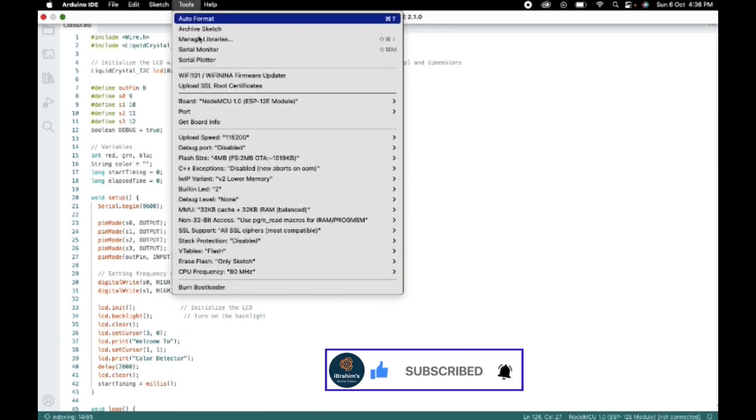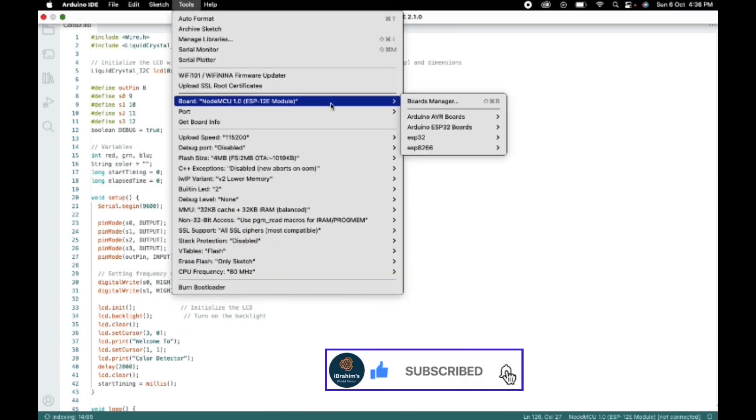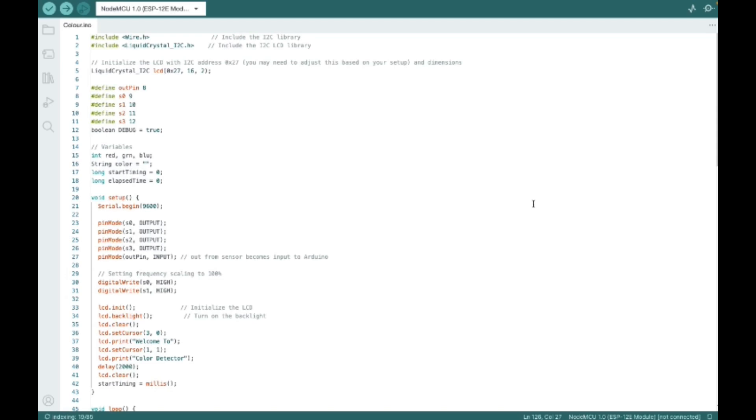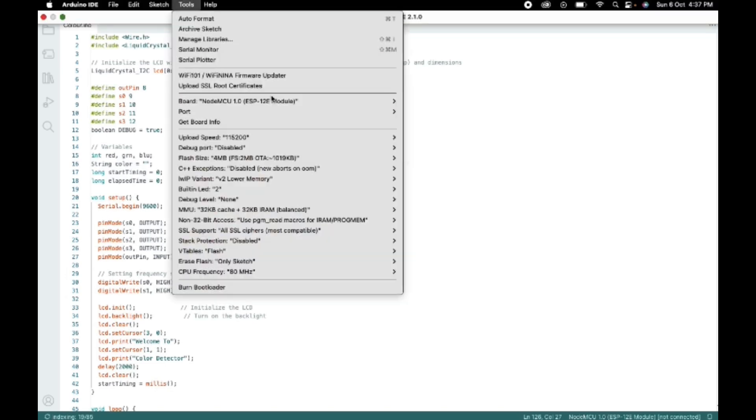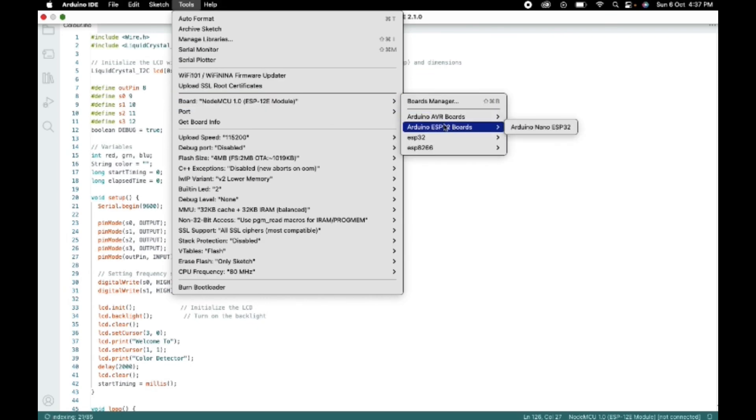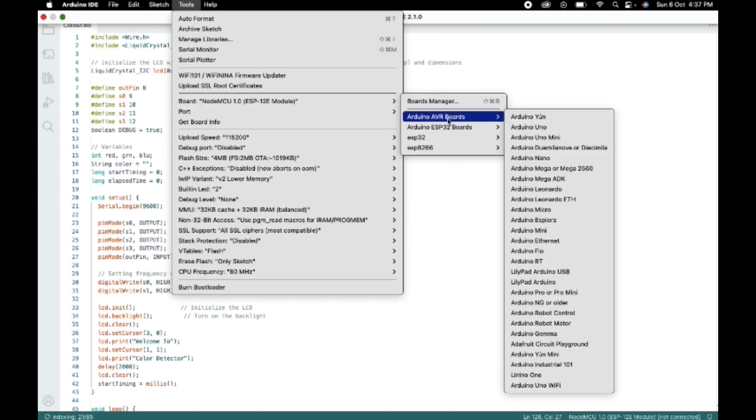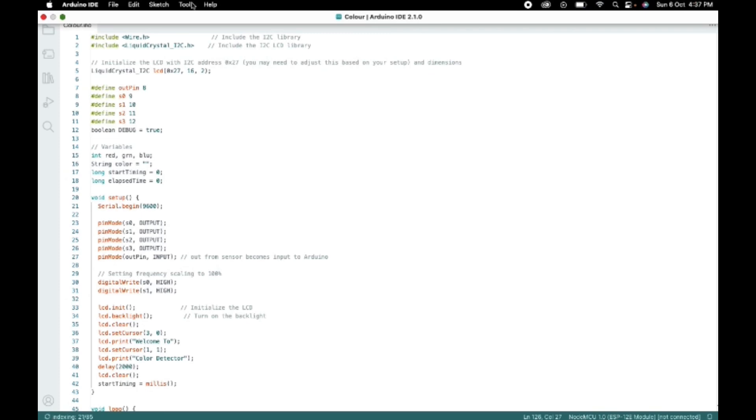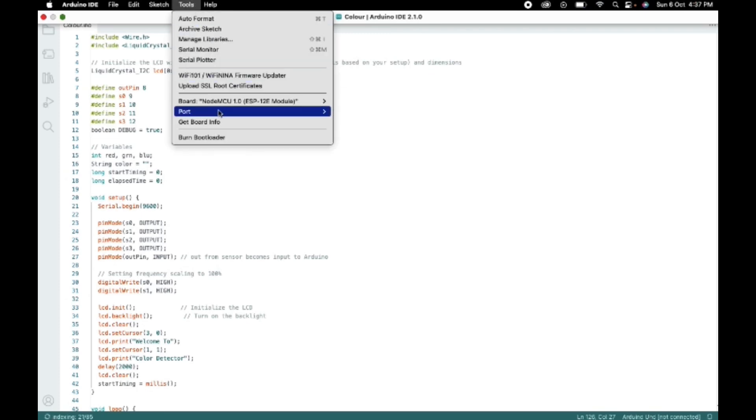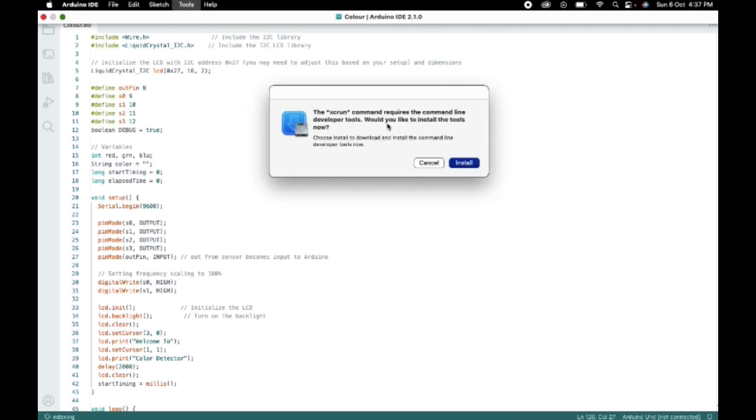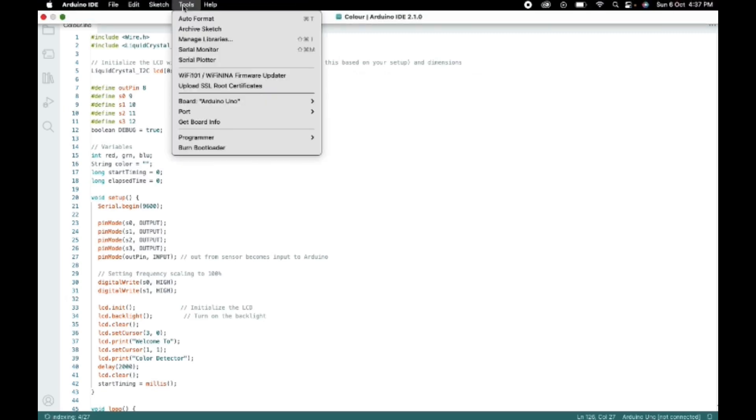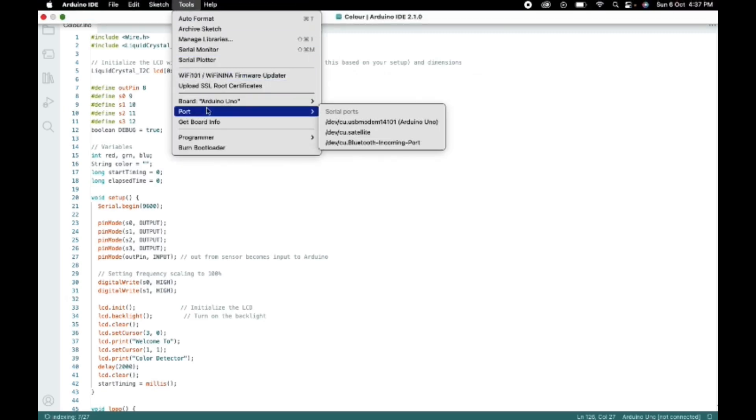Now go to tools. First connect the Arduino Uno to the computer. Now go to the tools and select the Arduino Uno as the board. And in the port, choose the dev cu USB modem. So for me it's showing like that because I am using a Mac.